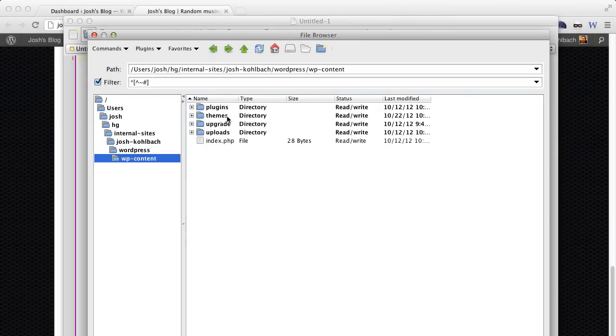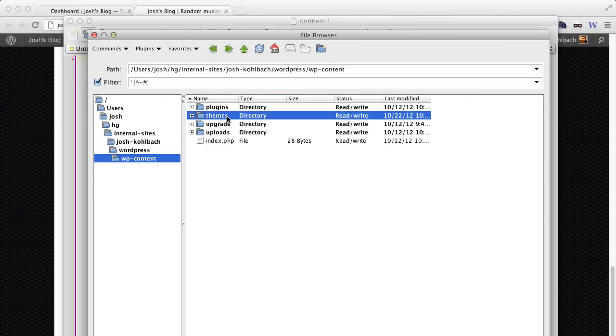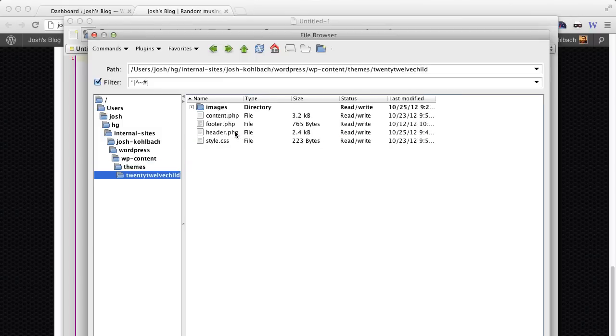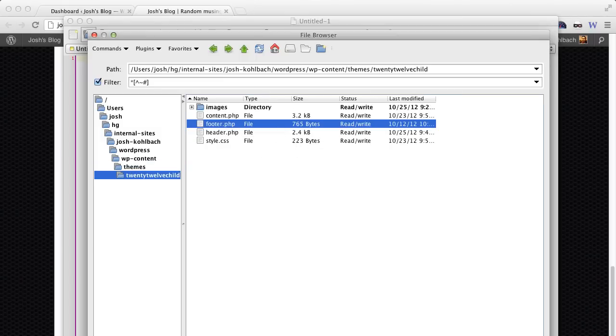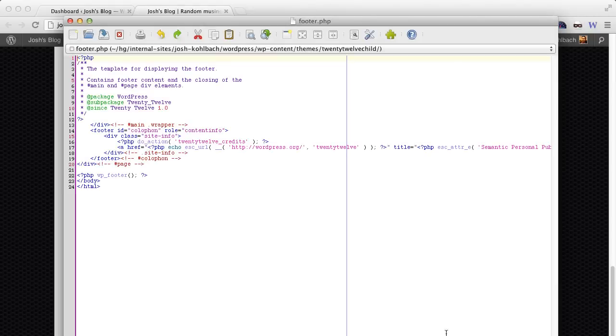So if you go to your contents directory, go and find that footer.php in the child theme, click on Open.